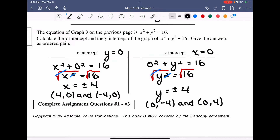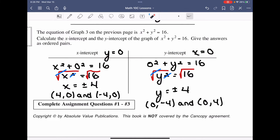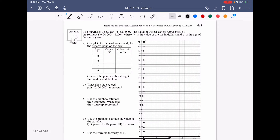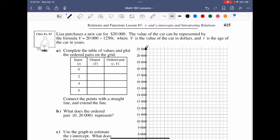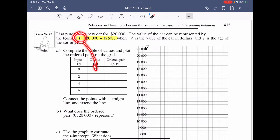That characteristic will always be true. No matter what equation you're given, to solve for the x-intercept y must equal zero, and to find the y-intercept x must equal zero. Now we look at an applied example: Lisa purchases a new car for $20,000, and its value is represented by v = 20,000 − 1,250t.